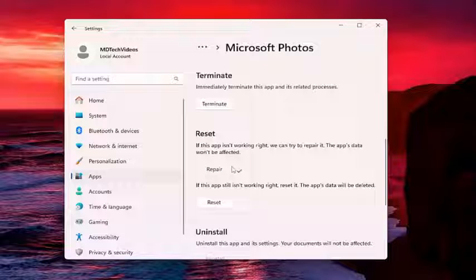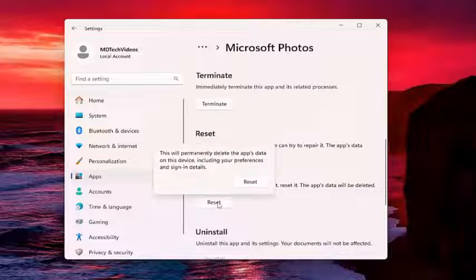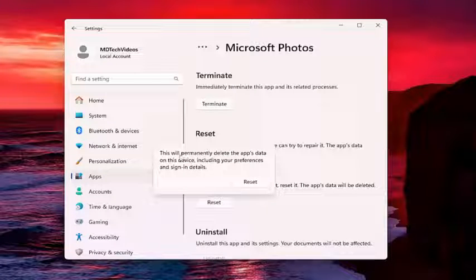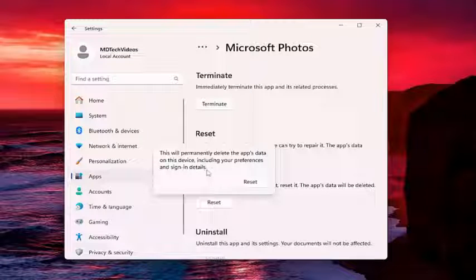If you're still having a problem, you can select a second option here. If the app still isn't working right, reset it. The app's data will be deleted. Select Reset. This will permanently delete the app's data on this device, including your preferences and sign-in details.